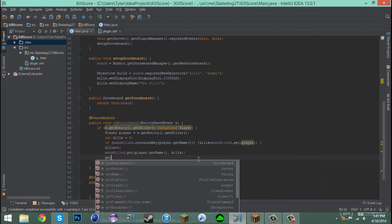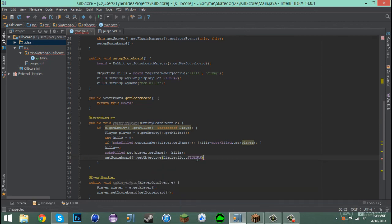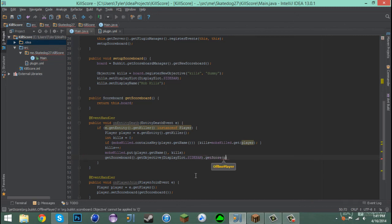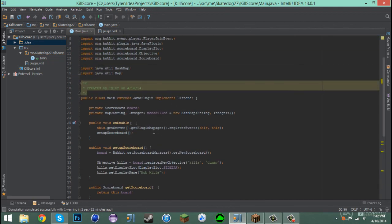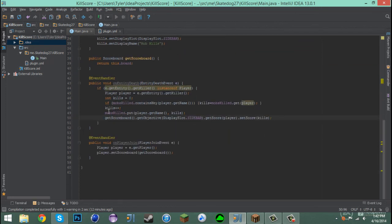Finally, we assign the score to the scoreboard. We say getScoreboard().getObjective(DisplaySlot.SIDEBAR) — you could also get it by name but we'll use the sidebar display slot — then .getScore(player).setScore(kills). That pushes the kill count into the scoreboard for that player. I think that covers everything we need to do.